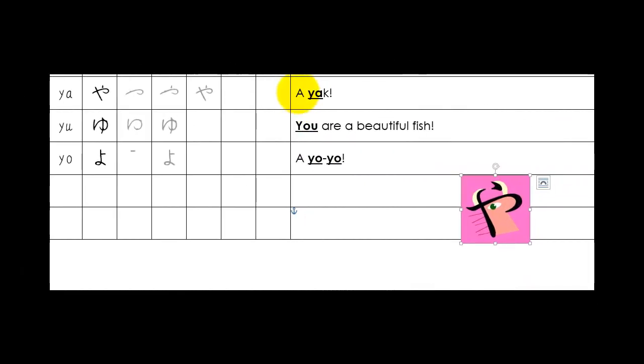There's the mnemonic, a yak. There's your stroke order. Remember to do the nose first. And there's a pretty good representation of that yak just down here. Ya for yak.